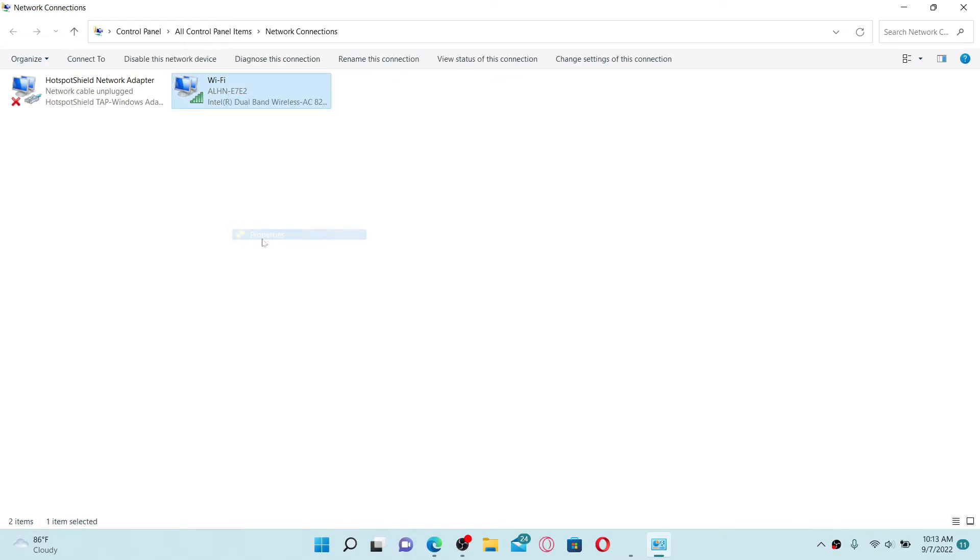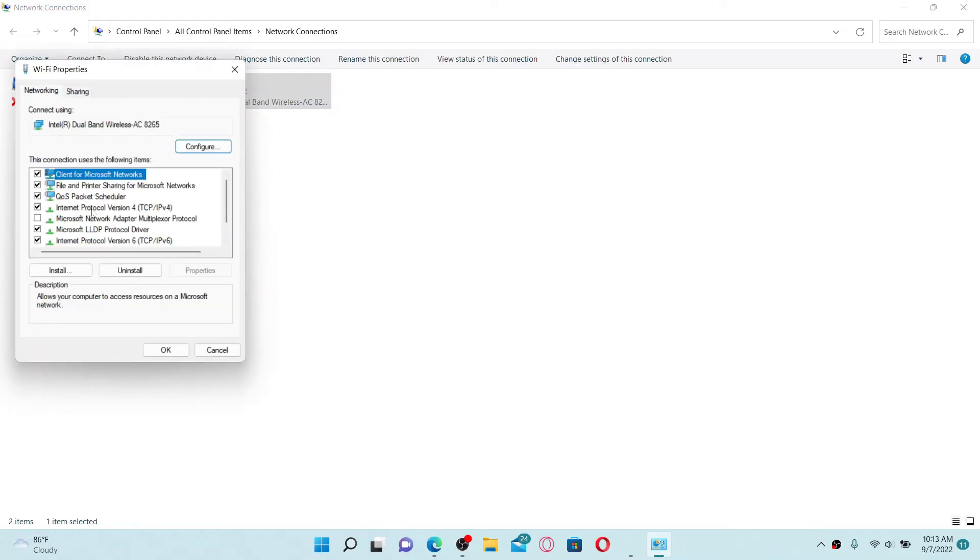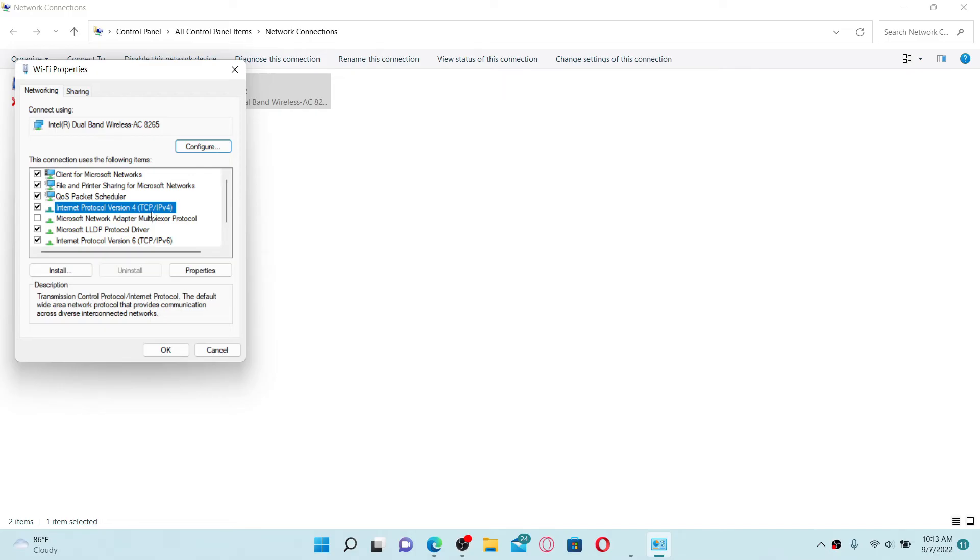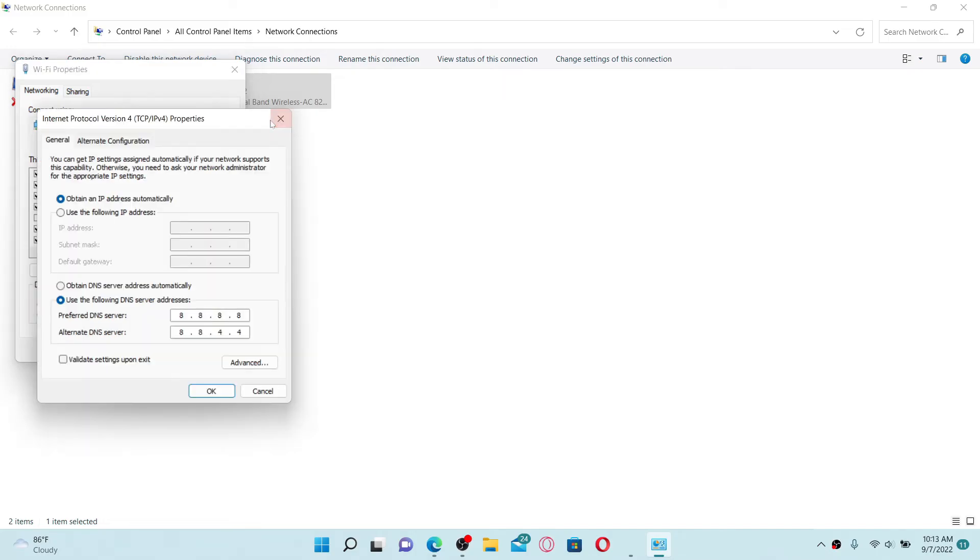Now select Internet Protocol Version 4 option and double click on it. Once you do that, this will bring up the pop-up menu. Inside, use the following DNS server addresses.